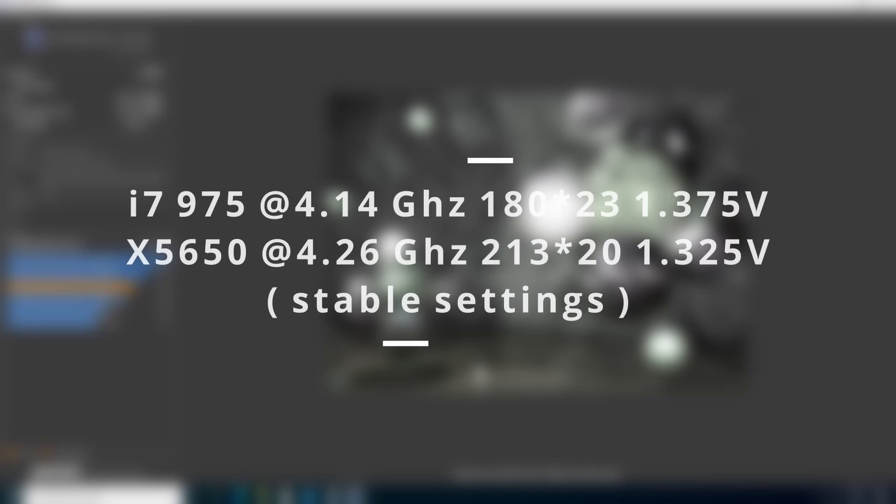How did the overclock change the performance? The i7 is clocked at 4.14 gigahertz with an 180 BCLK times 23 multiplier at 1.375 volts. And the X5650 is clocked at 4.26 gigahertz with 213 megahertz BCLK times 20 multiplier at 1.325 volts.